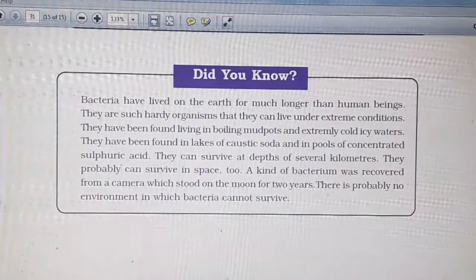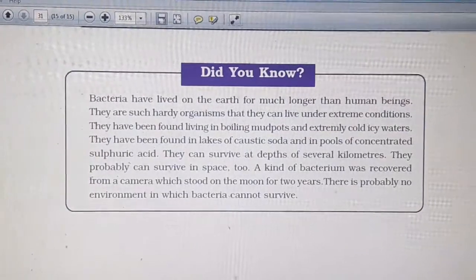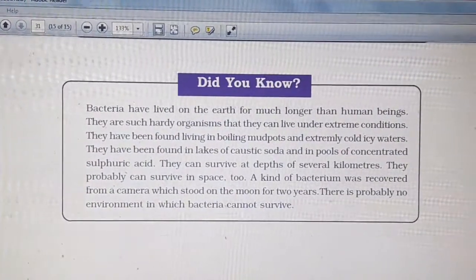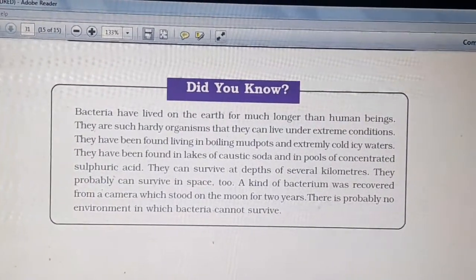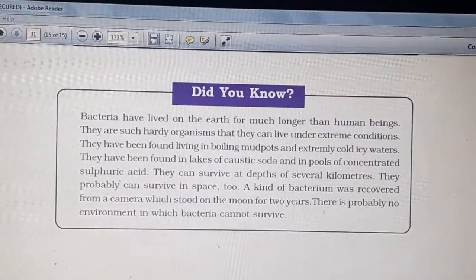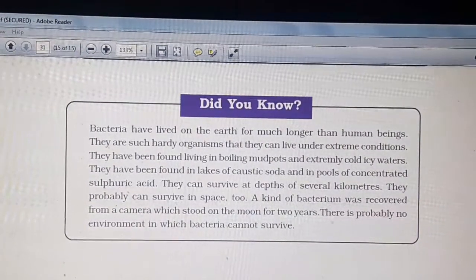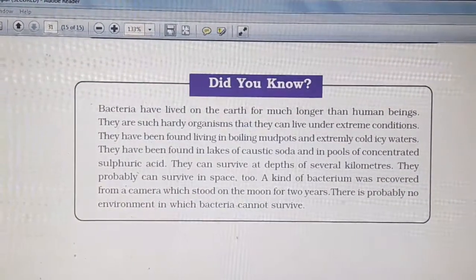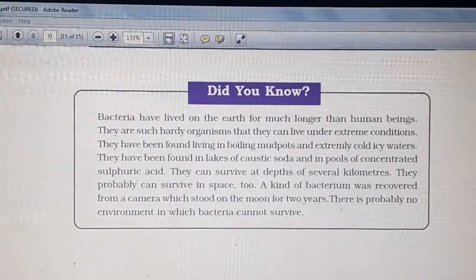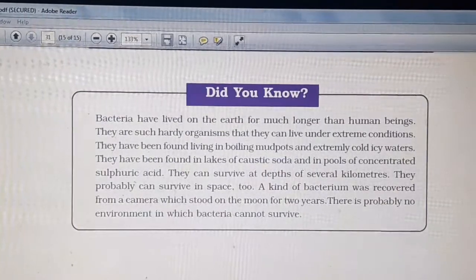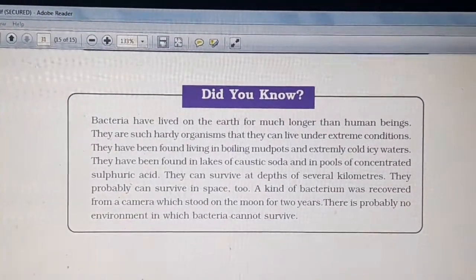Here is some interesting information about bacteria given in your book. Bacteria have lived on Earth much longer than human beings. They are hardy organisms that can live under extreme conditions — in boiling mud pots, extremely cold icy waters, lakes of caustic soda, and pools of concentrated sulfuric acid. They can survive at depths of several kilometers and probably in space too. A kind of bacterium was recovered from a camera that stood on the moon for two years. There is probably no environment in which bacteria cannot survive.